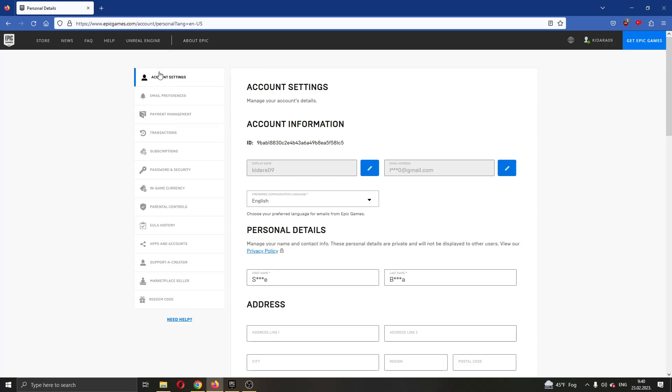If you look at the left side of the screen, you can see multiple options such as account settings, email preferences, payment management and so on. You want to make sure you are in your account settings option.